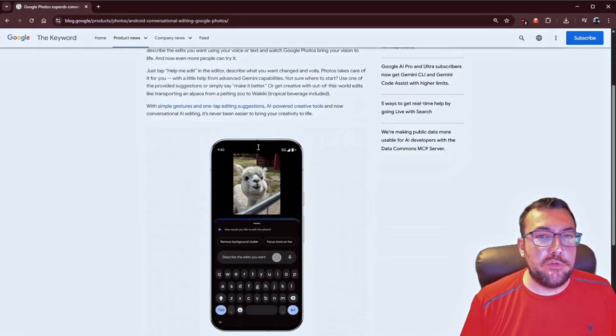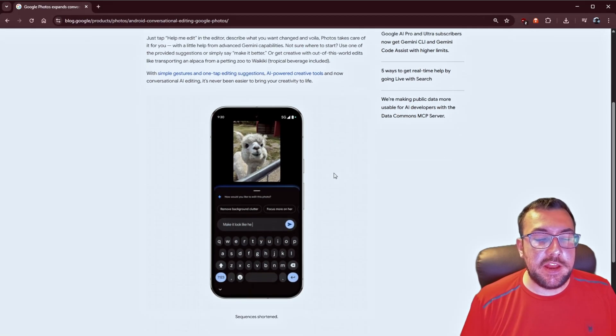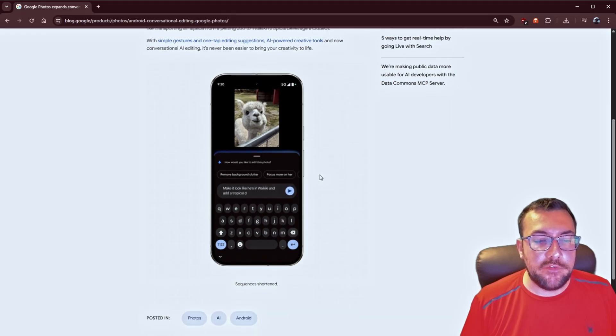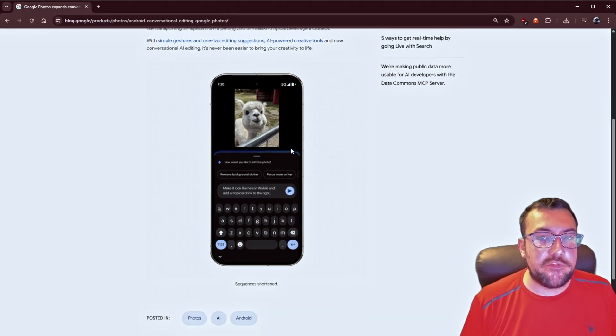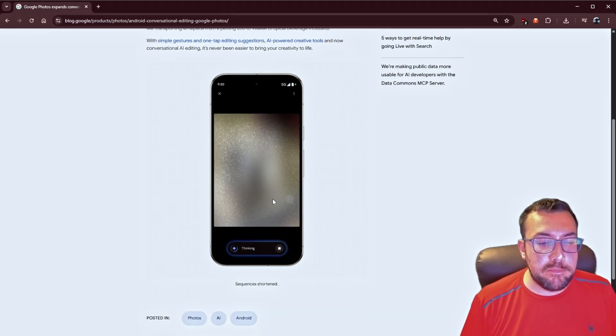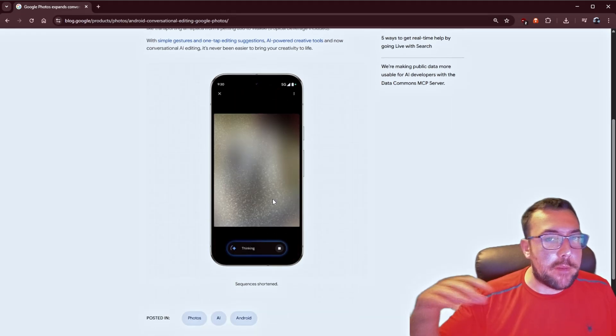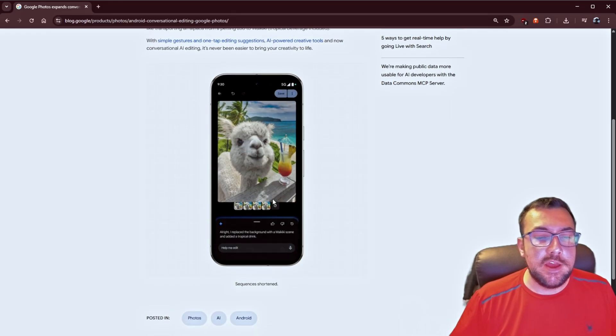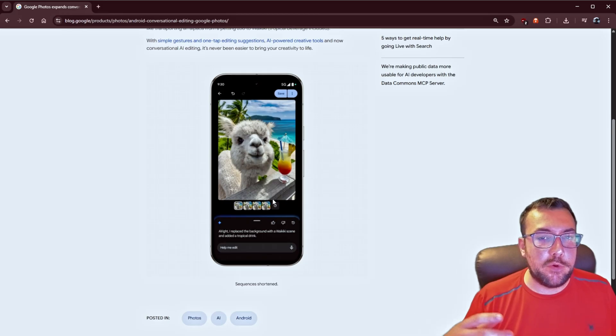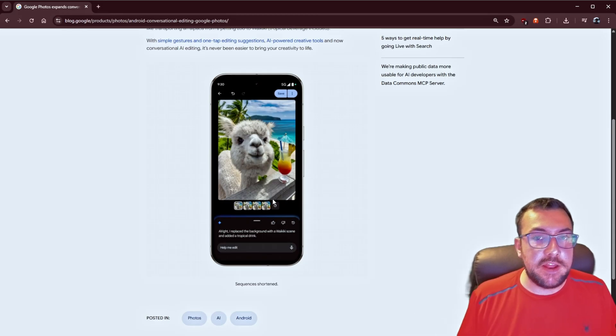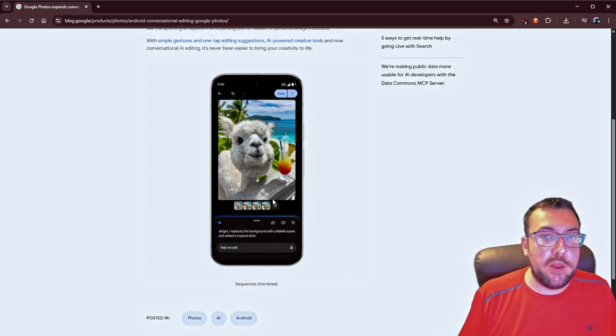Anyone on Android can now use conversation editing within Google Photos. So, you can see we have a photo here. They're saying, could you make it look with a tropical background? The photo gets updated live for you.